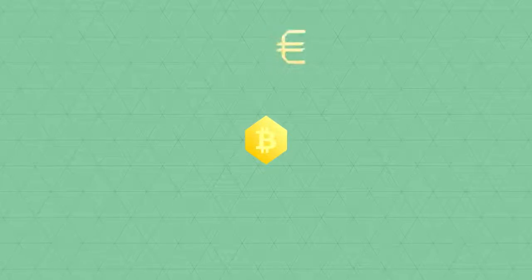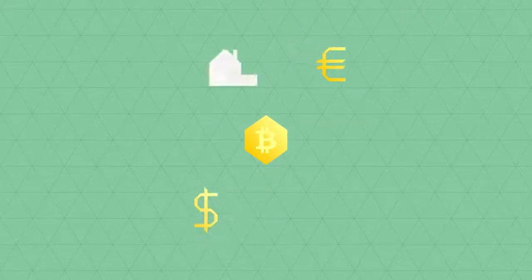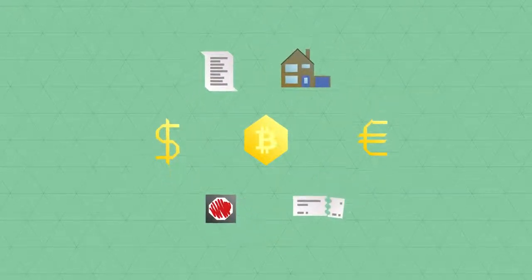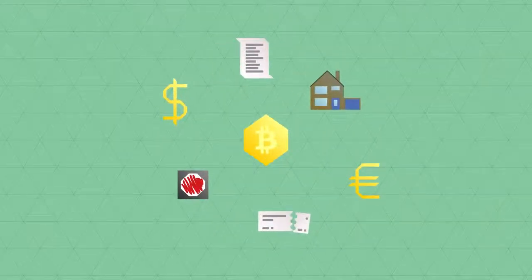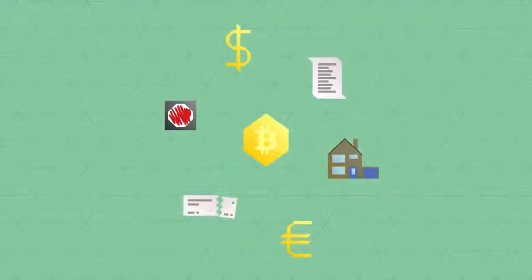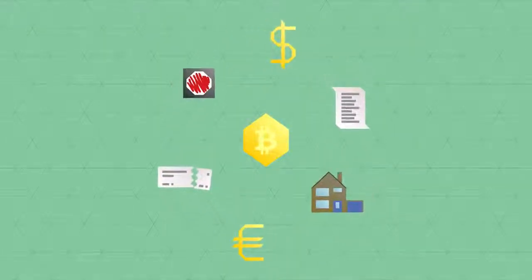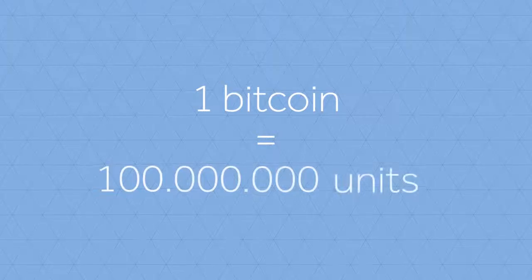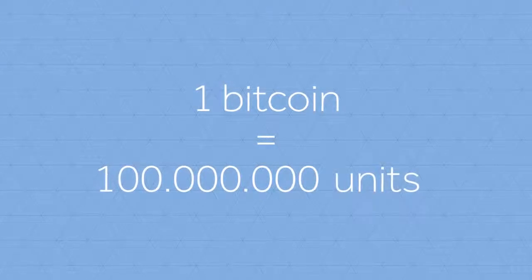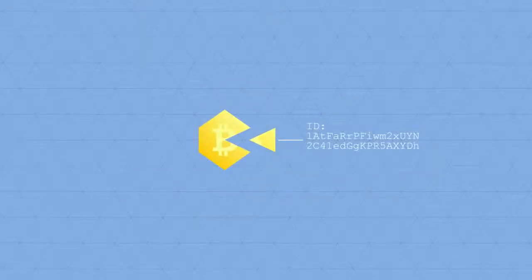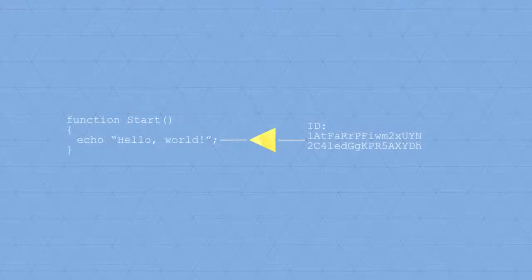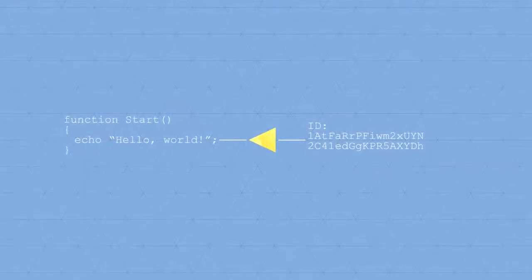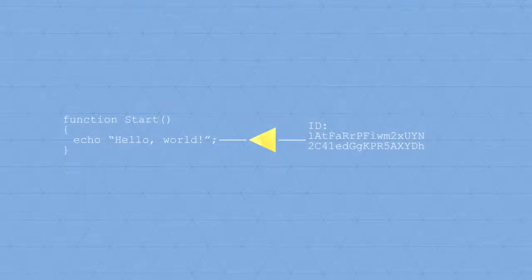The ledger doesn't care whether a Bitcoin represents a certain amount of euros or dollars, or anything else of value, or property for that matter. Users can decide for themselves what a unit of Bitcoin represents. A Bitcoin is divisible in 100 million units, and each unit is both individually identifiable and programmable. This means that users can assign properties to each unit.